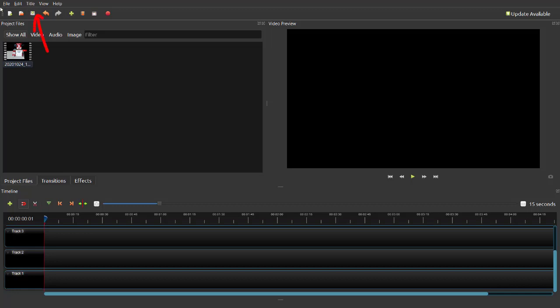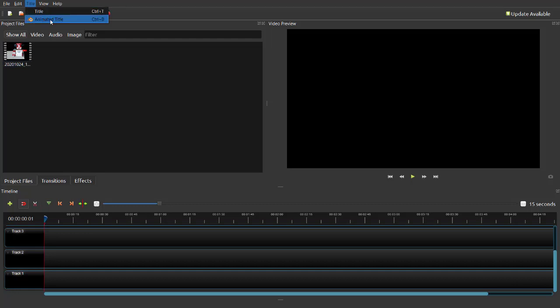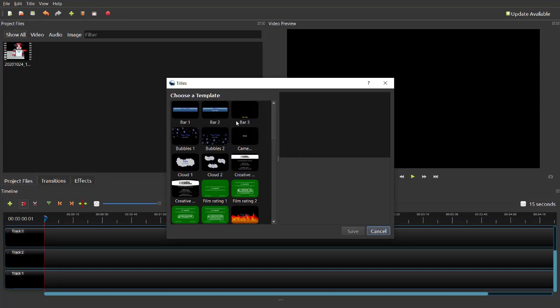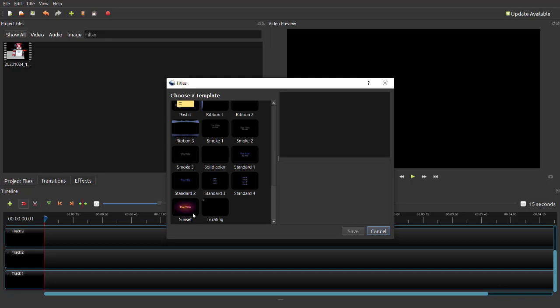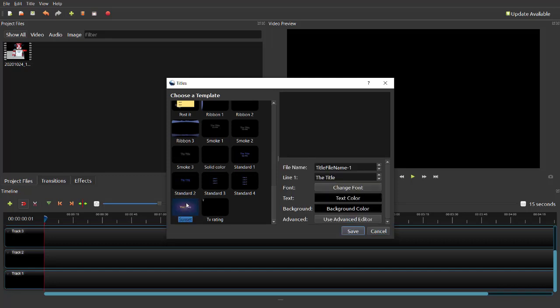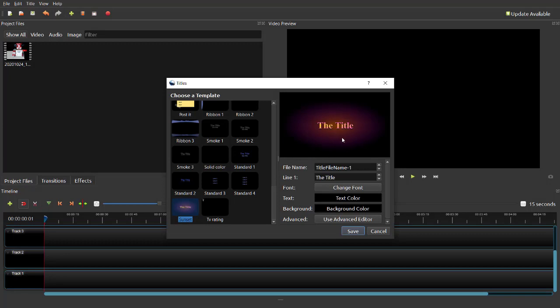Now I want to add a title. In the menu on top, click on Title, then go to just Title — not Animated Title. Animated Title requires an advanced program like Blender. Click on Title and it will open a new window. Choose from the templates available — I am going to choose the sunset template because I am working with a robot. The file name, or title name, is what you will see in the project file preview.